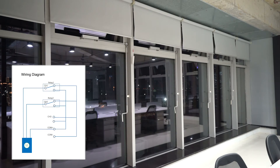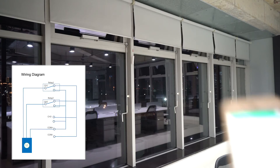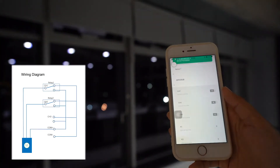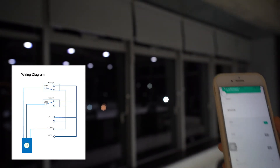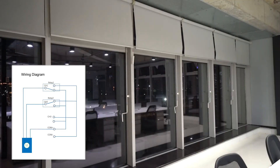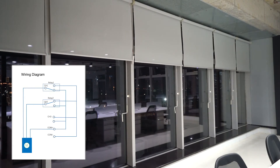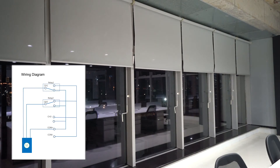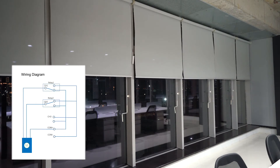On the left is the wiring diagram. No loop is formed and the motor is in the default state. Now I click CH1 — the motor rotates forward and the curtain closes. Relay 1 is closed to form a loop.